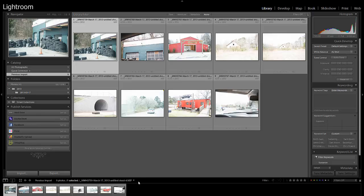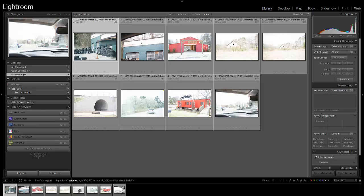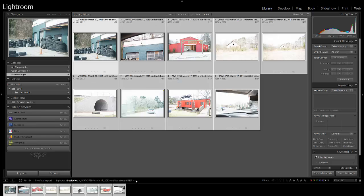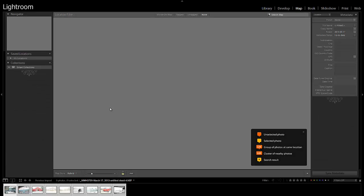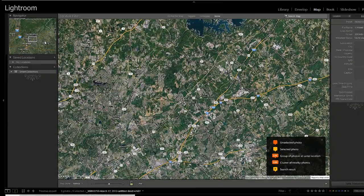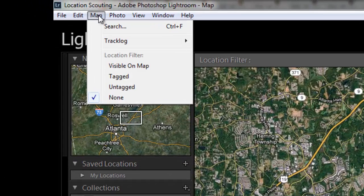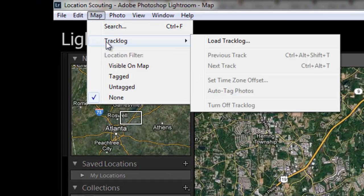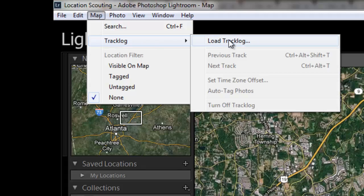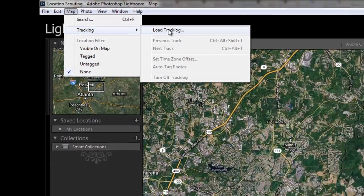So now that I've got all the images loaded here, I'm going to highlight all of them. Actually, let's go over to the mapping module just so we can see this happen. I'm going to come up to map in the menu, go to track log, and I'm going to say load track log.